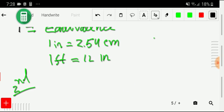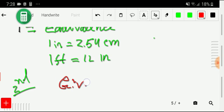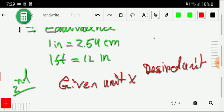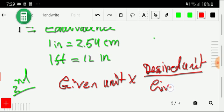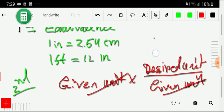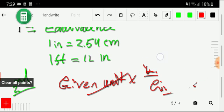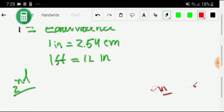Before entering the third step, remember this basic principle: given unit × (desired unit / given unit). The given unit cancels, leaving you with the desired unit. Keep this in mind — you don't need to memorize it; it will come to you automatically in the calculation.